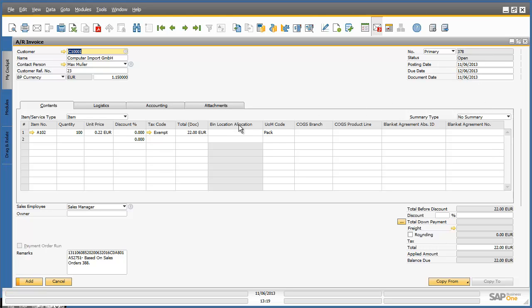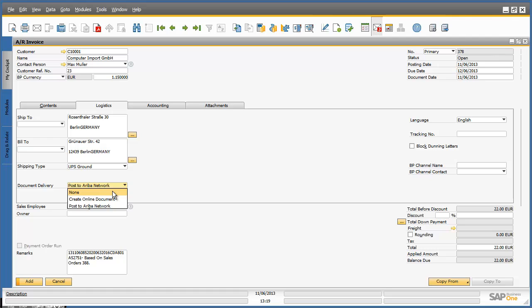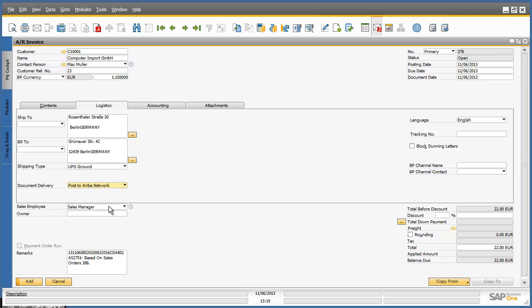If I navigate to the logistics tab, I can see that the document delivery field is now active. I have the option to select not to send this invoice back to the Ariba network. However, in this scenario, my buyer is expecting an invoice and therefore I choose the option Post To Ariba Network.